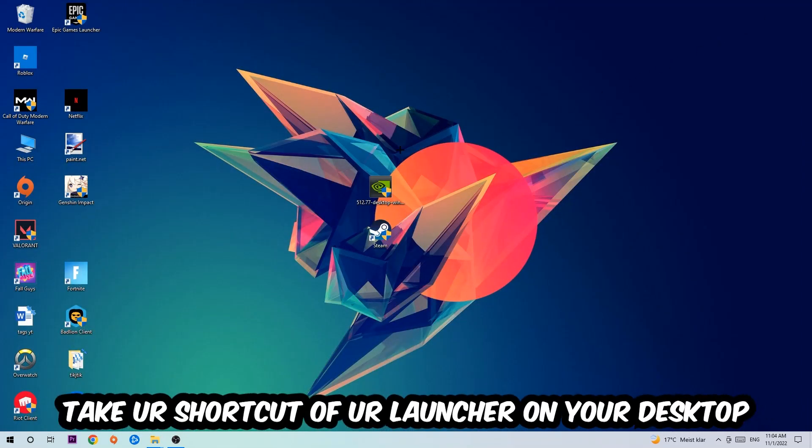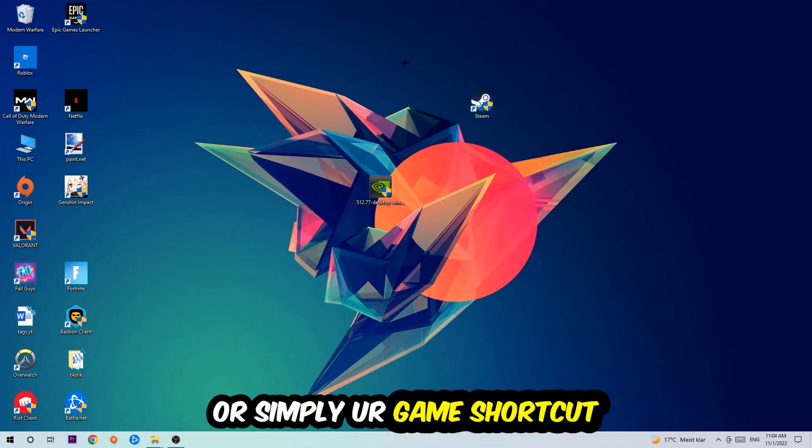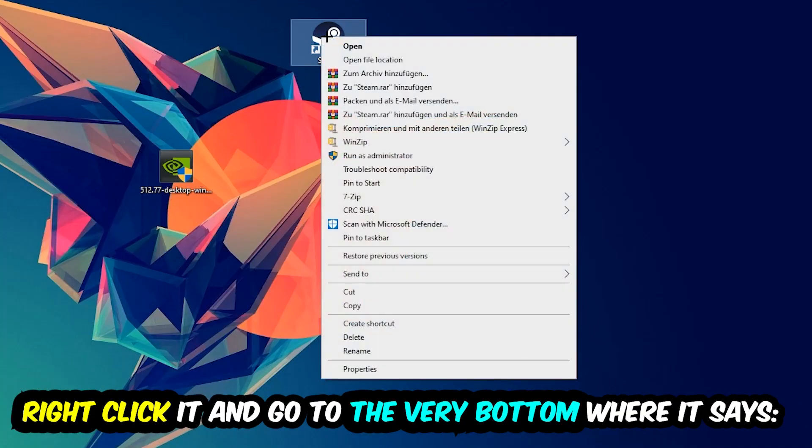The next step is going to be to take your shortcut of your launcher from Steam, or your game shortcut on your desktop. Take it, right-click it, and go to the very bottom where it says Properties.